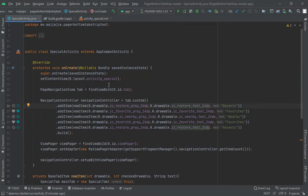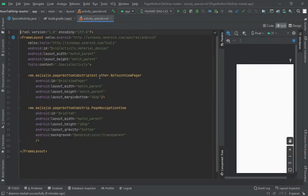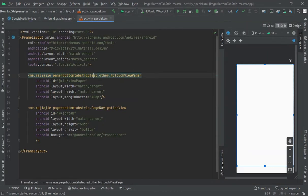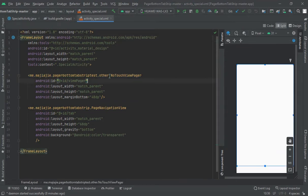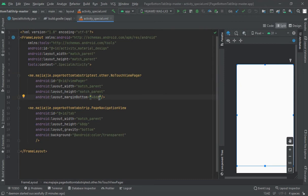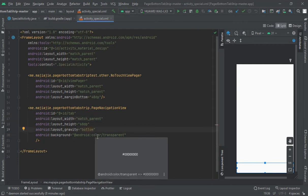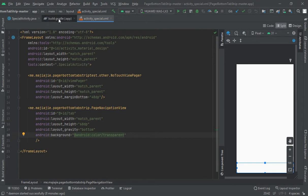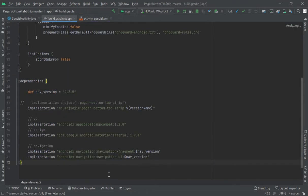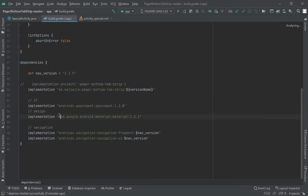Here first you have to create one activity with special activity layout. In this you should use frame layout and use one view pager with margin bottom of 48 dp. Add page navigation view with height of 68 dp, layout gravity at bottom, and color transparent.